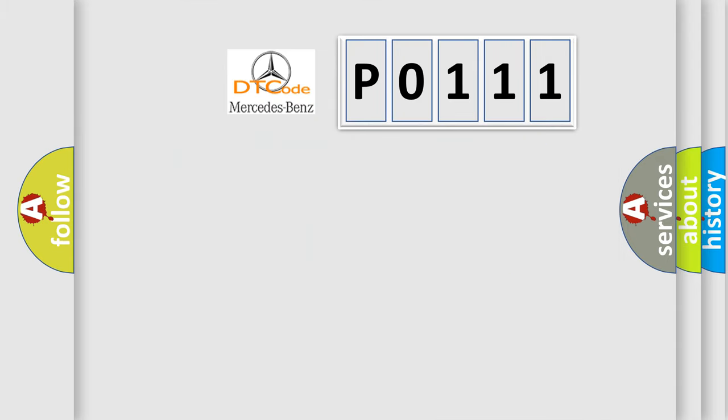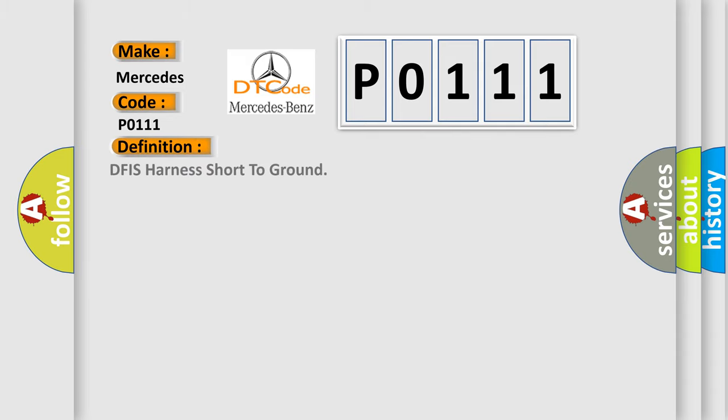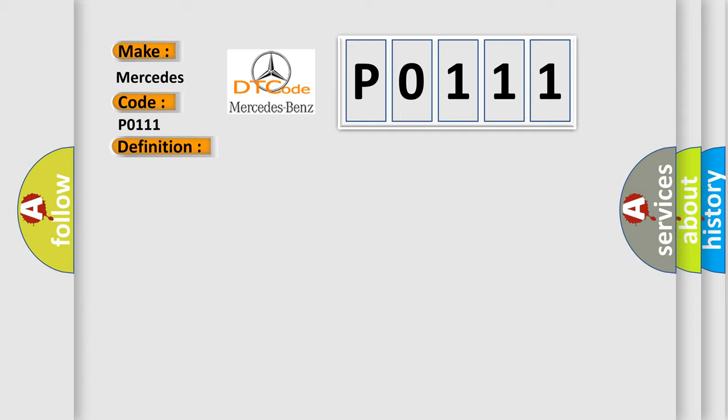So, what does the Diagnostic Trouble Code P0-111 interpret specifically for Mercedes car manufacturers? The basic definition is